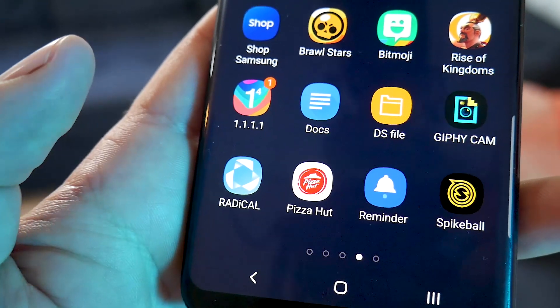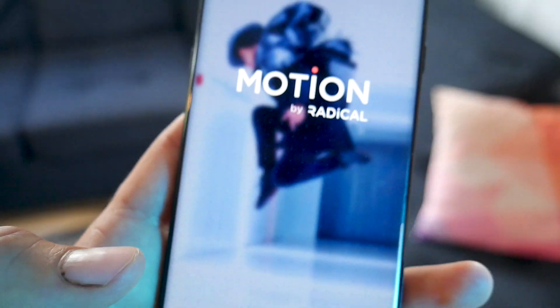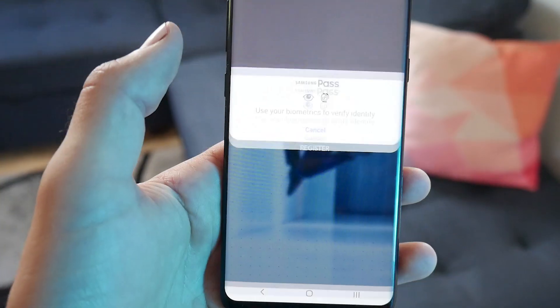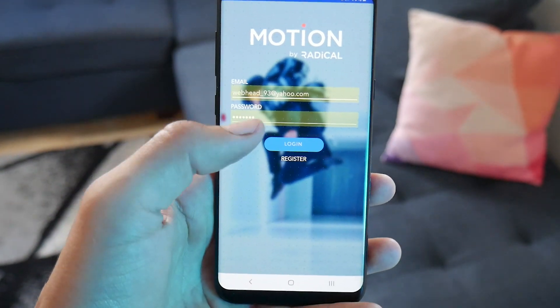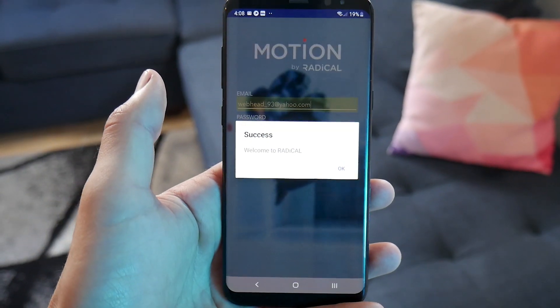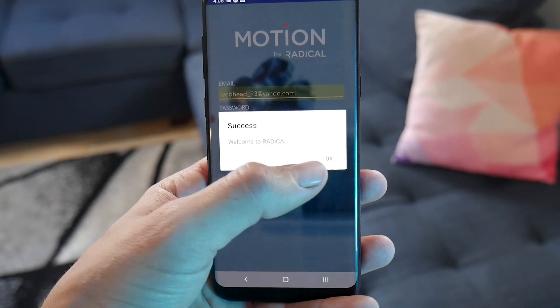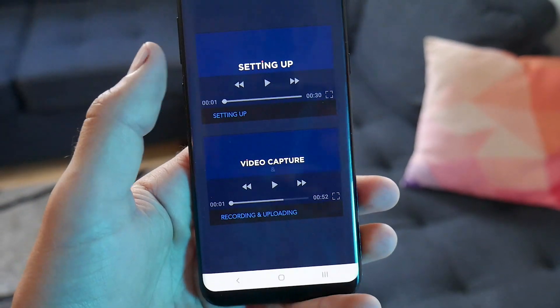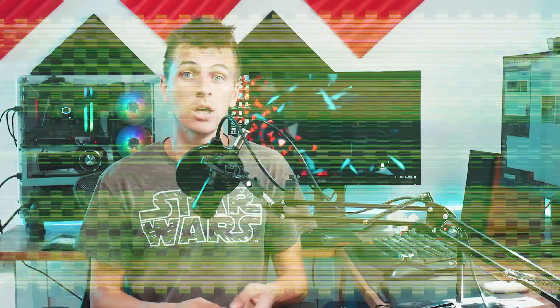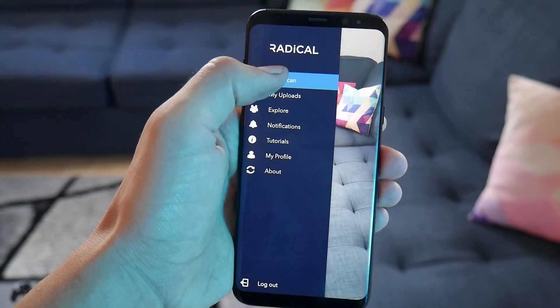Once you have the app installed, you're going to create your free account — sign up with an email and password and then log in. Right off the bat they give you a few tutorials to get started. Pretty basic things, but it'll help you get better results, and I'll also be going over a few of these tips in the video.